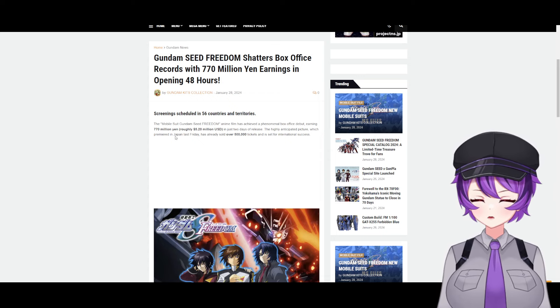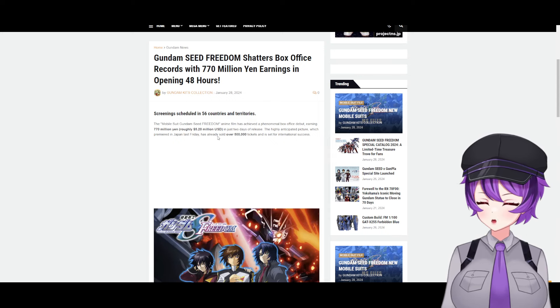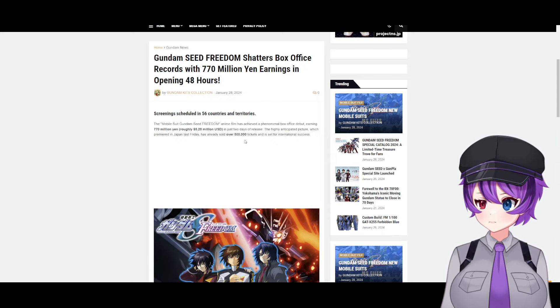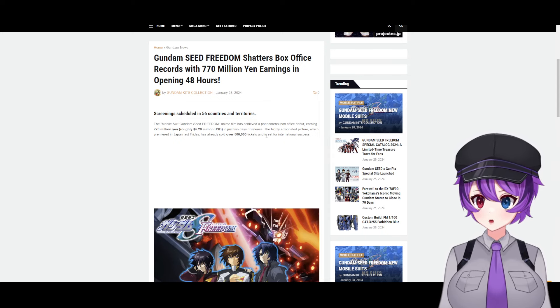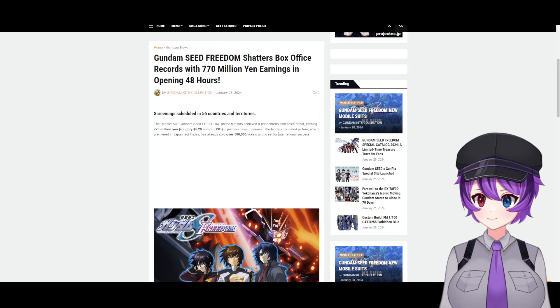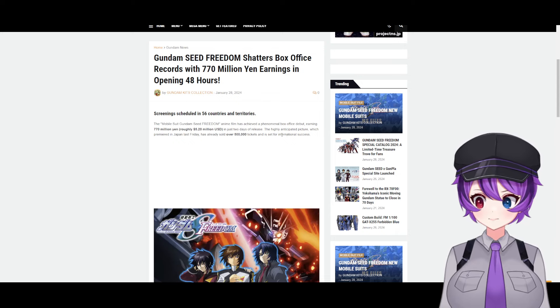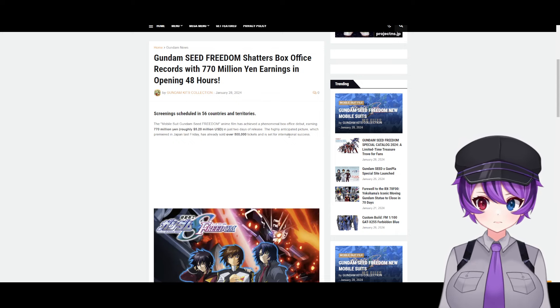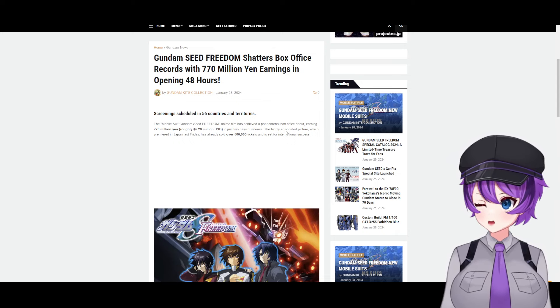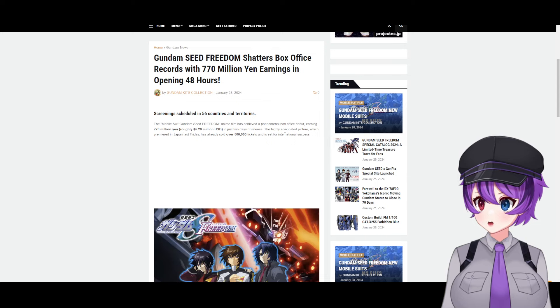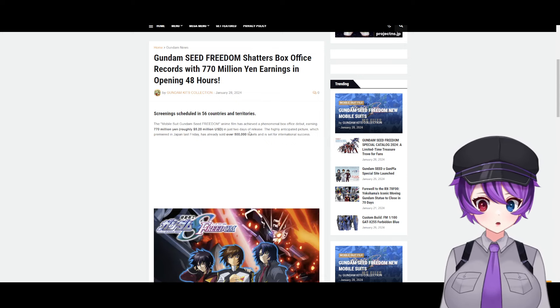The highly anticipated picture, which premiered in Japan last Friday, has already sold over 500,000 tickets and is set for international success, which means there is a huge chance that it will be in the U.S.